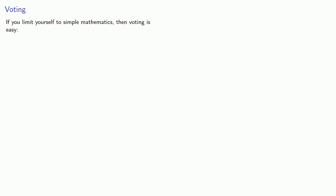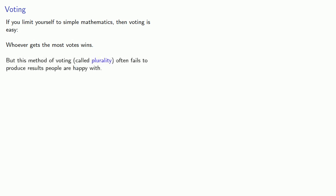If you limit yourself to simple mathematics, then voting is easy. Whoever gets the most votes wins. But this method of voting, called plurality, often fails to produce results people are happy with. So maybe we shouldn't just limit ourselves to simple mathematics. Maybe we should apply more mathematics and design a better system.